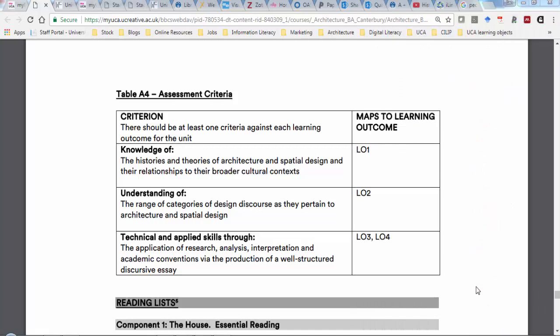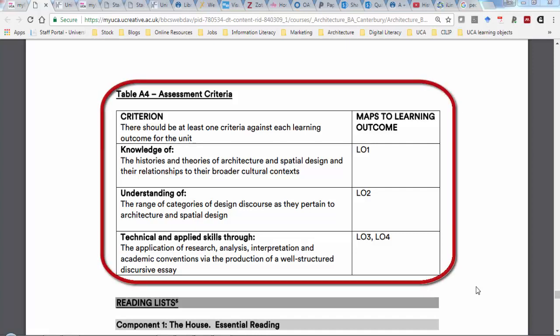Every assignment or piece of work that you produce in your university degree is marked against a set of assessment criteria, which will be given to you in the form of the unit handbook or the brief for each project. For Cultural Context Stage 1, there are three assessment criteria, and they're what we use in order to work out how to grade your assignments—these are the things that we're looking to see that you've done in your essay.